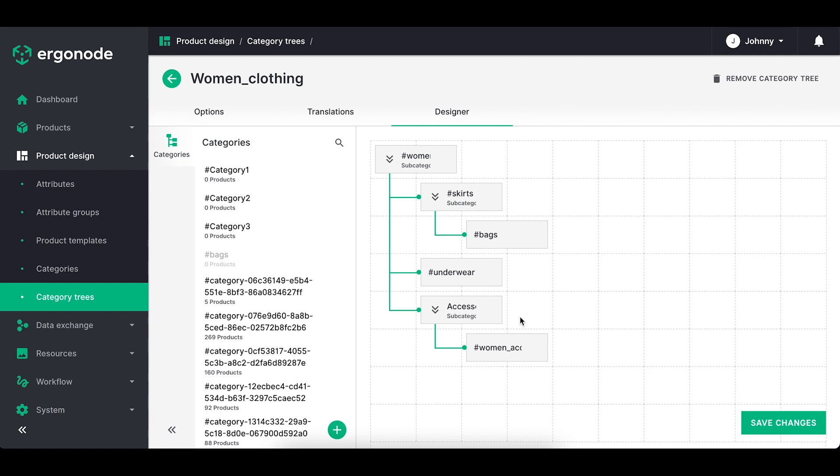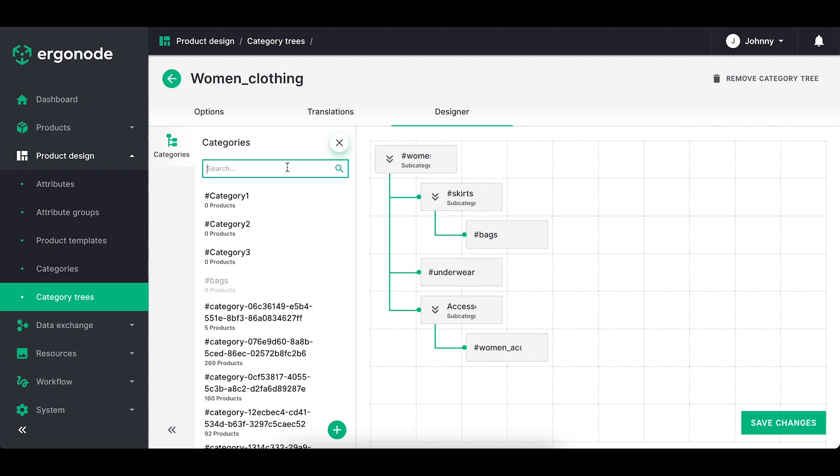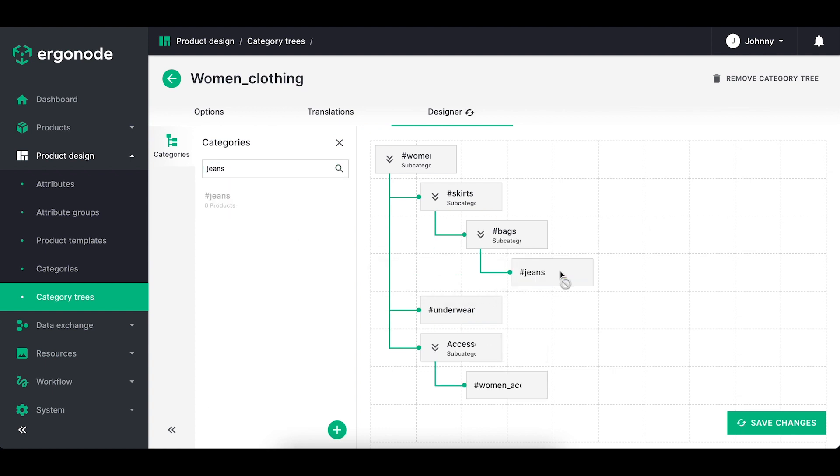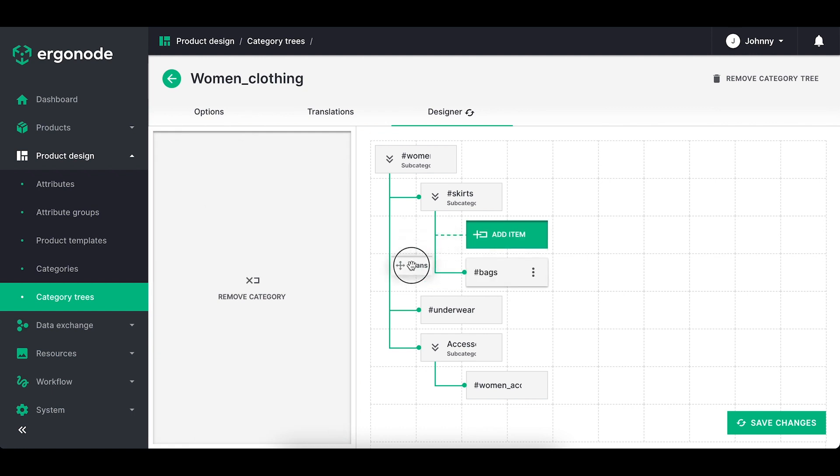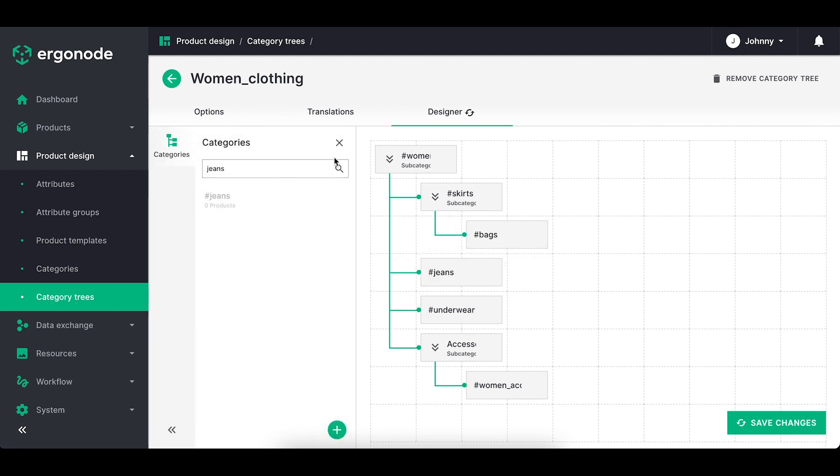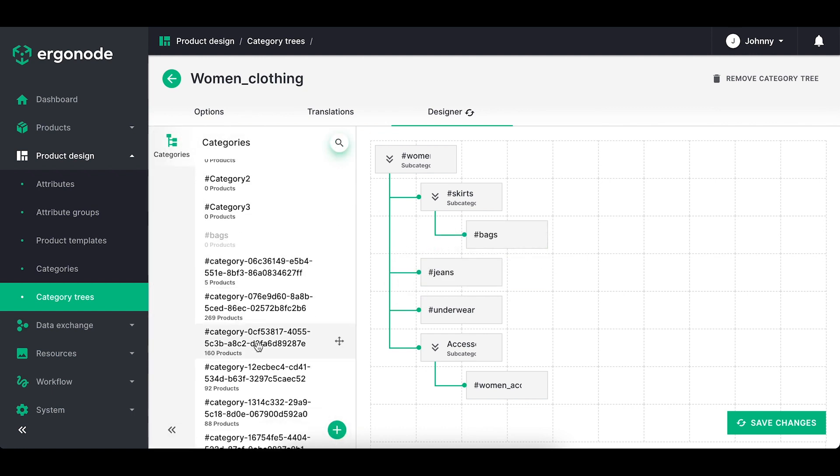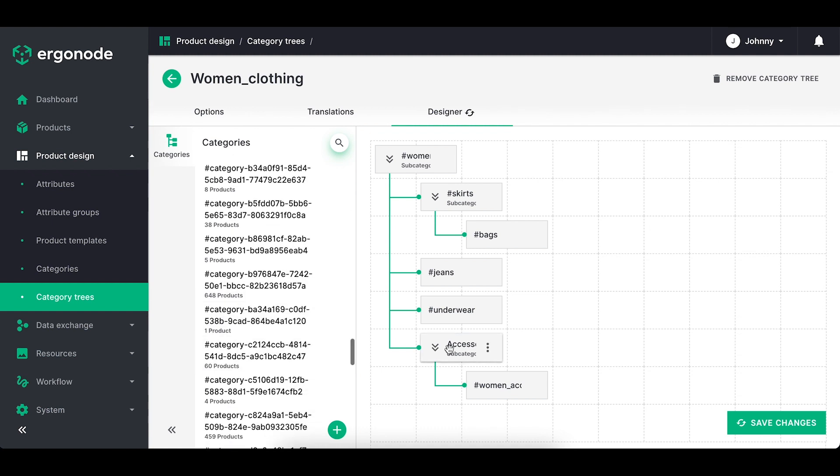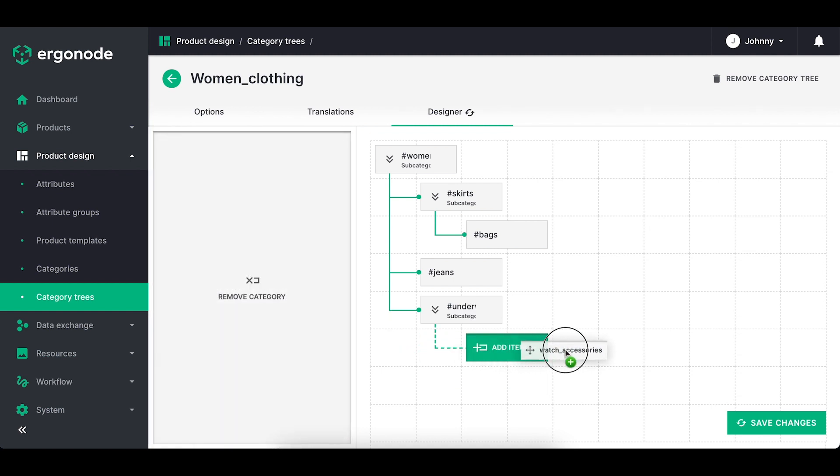On the left side you've got the list of all categories available in the system. You can search for the categories and once you find the desired one you simply drag and drop it onto the grid on the right side. You can easily change the children of the parent category and even remove it.